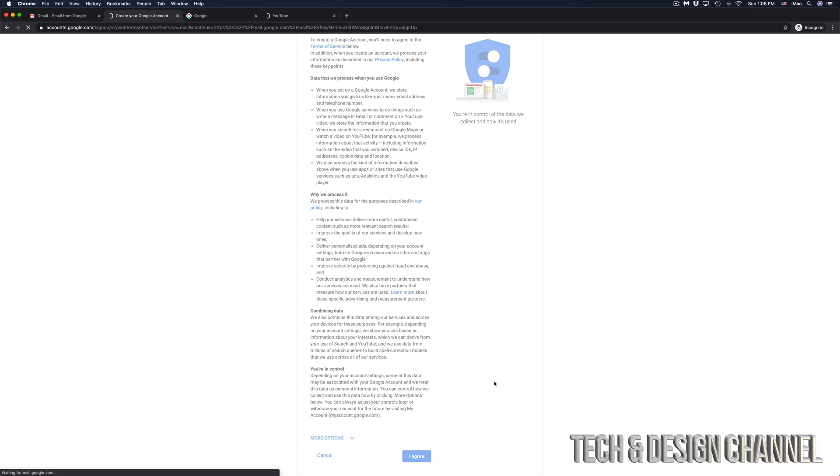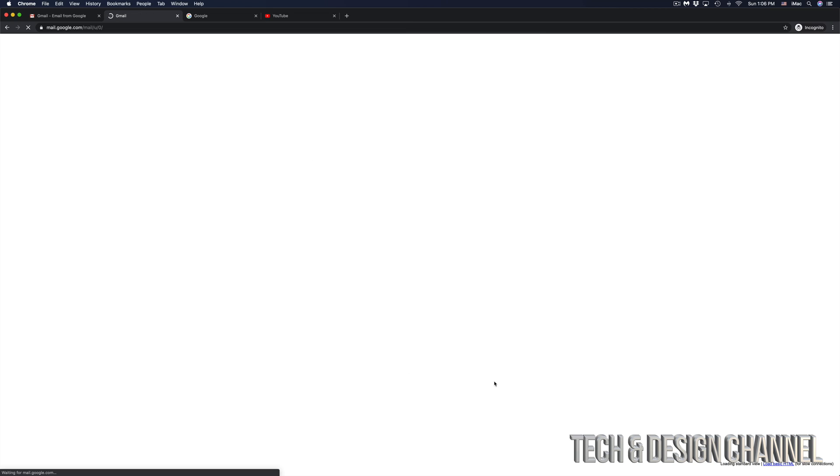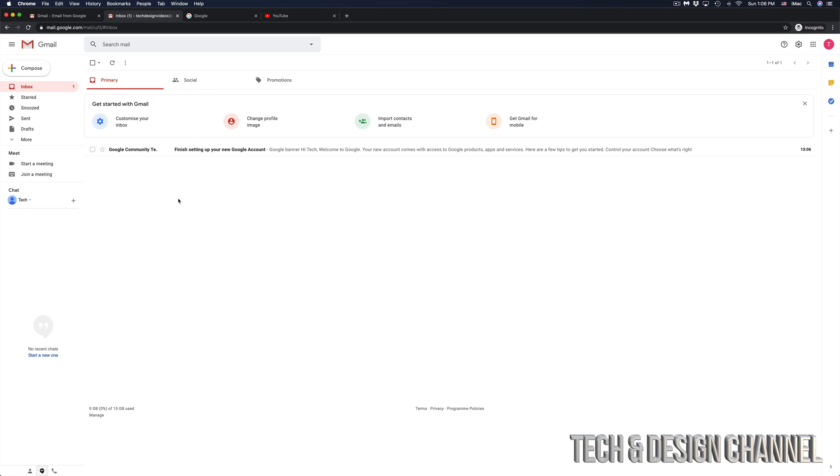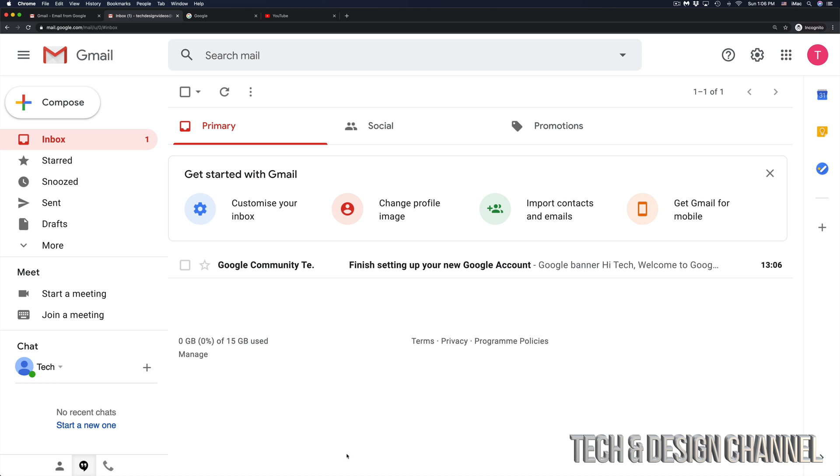Once you click on agree, this is one of the last steps you actually have to do. We just have to wait until everything loads up. And there we go. We have our Gmail. We can get started with Gmail right away.